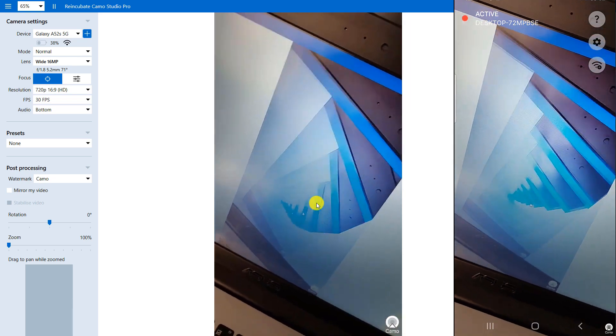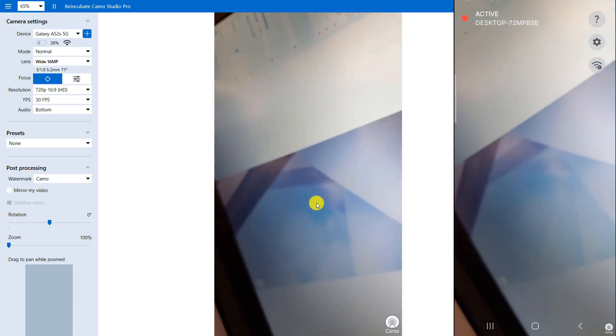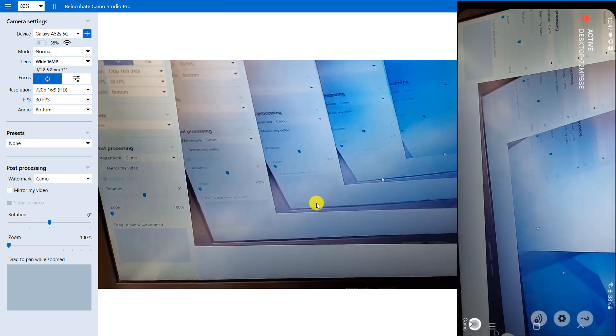As you can see, the mobile phone is connected to the computer and you can use it as a webcam.